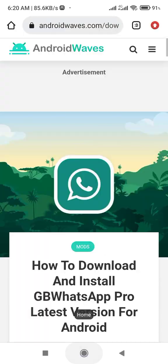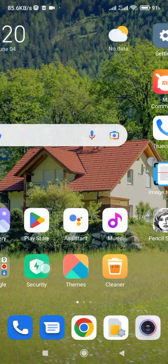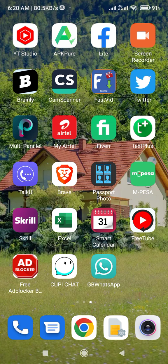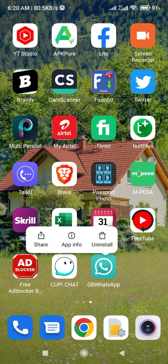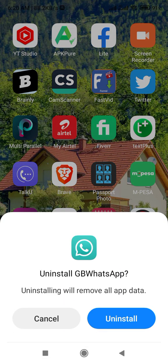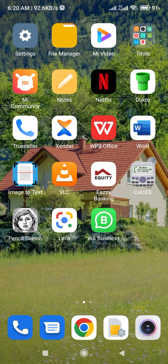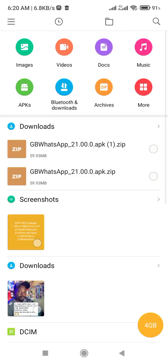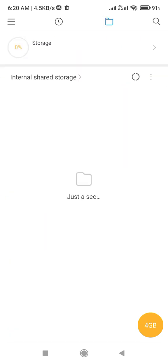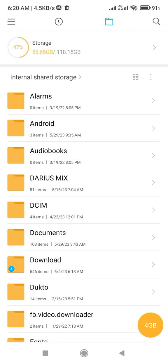So I'm going to go right ahead and delete this one, let me uninstall it, and install the previous version. Fortunately for me, I had already downloaded the previous version - I had uninstalled it but it was still in my file manager.